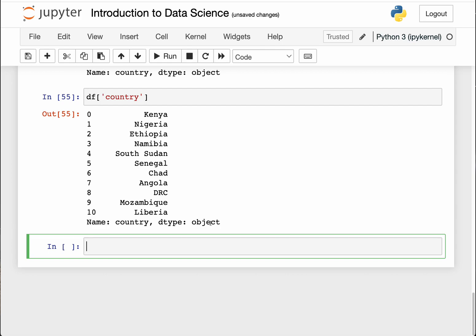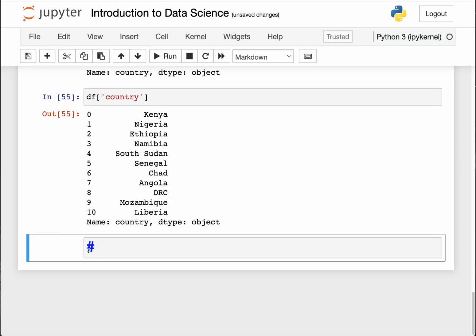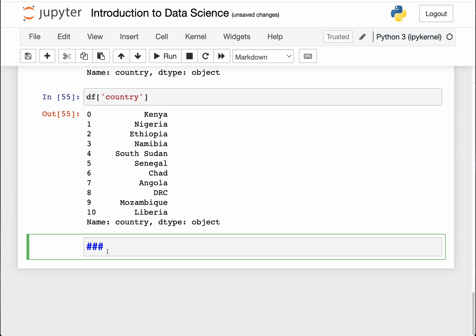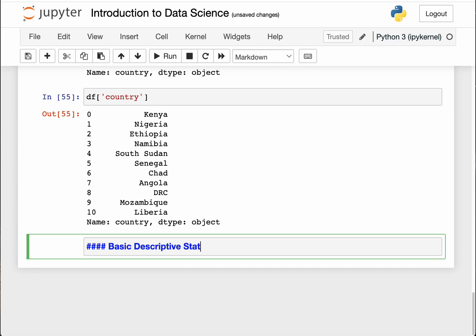I want us to look at basic operations or basic statistical analysis of a given data. Why don't you get a heading, and I hope you know to do that from our Jupyter tutorial. If you haven't done that, you can go and watch the video on Jupyter. Let's do basic descriptive statistics in pandas.